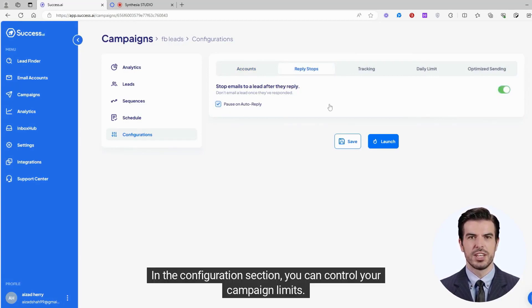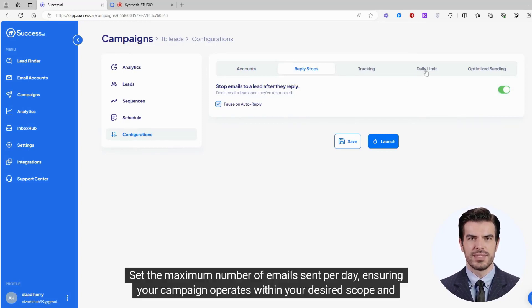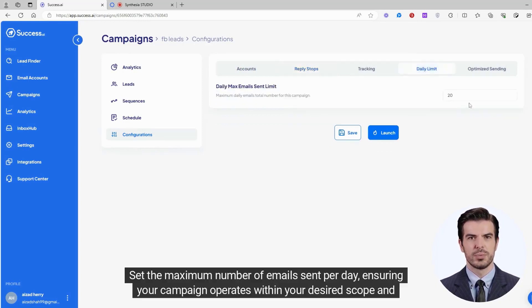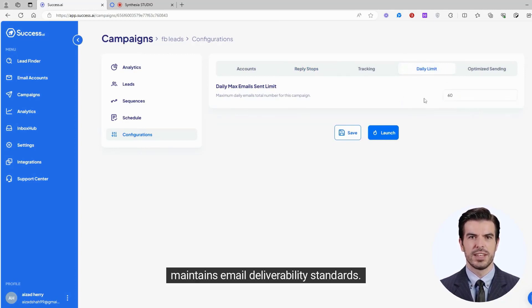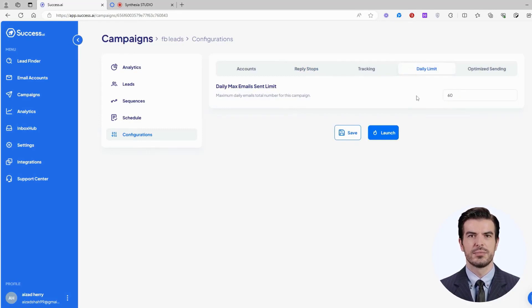In the Configuration section, you can control your campaign limits. Set the maximum number of emails sent per day, ensuring your campaign operates within your desired scope and maintains email deliverability standards.